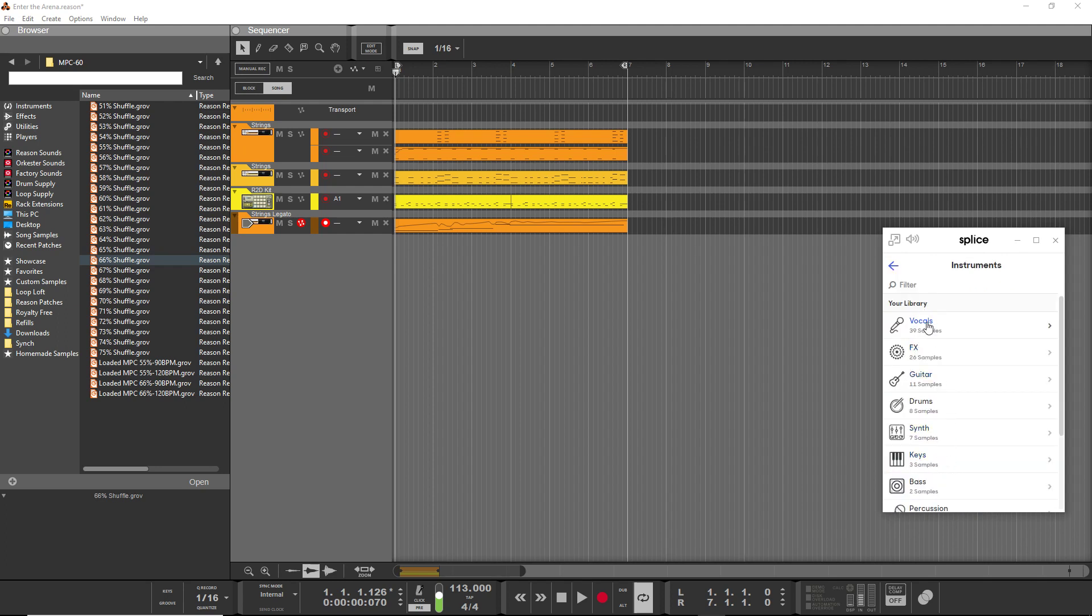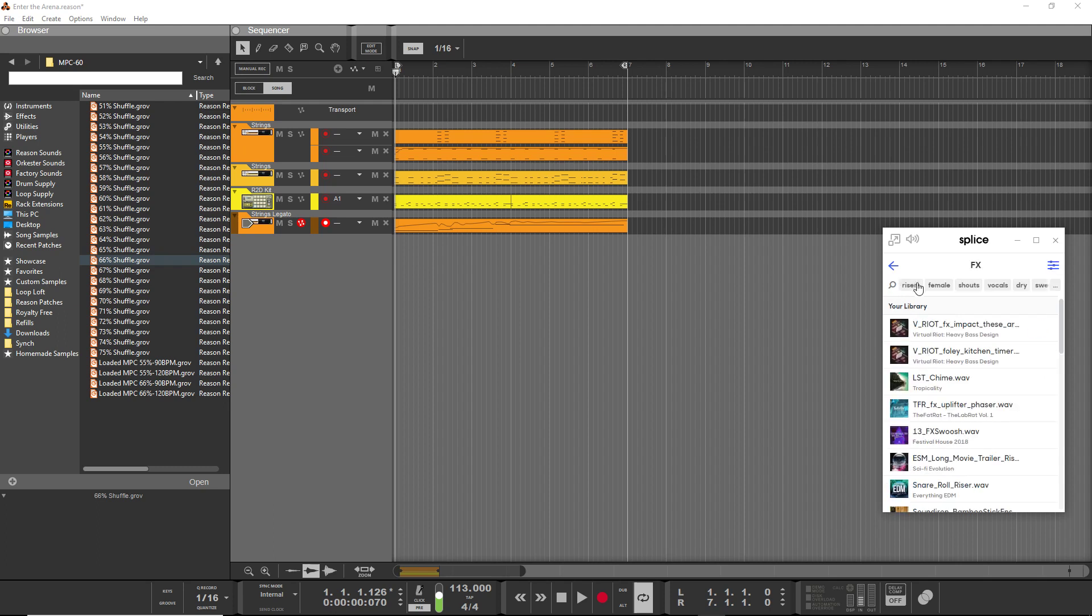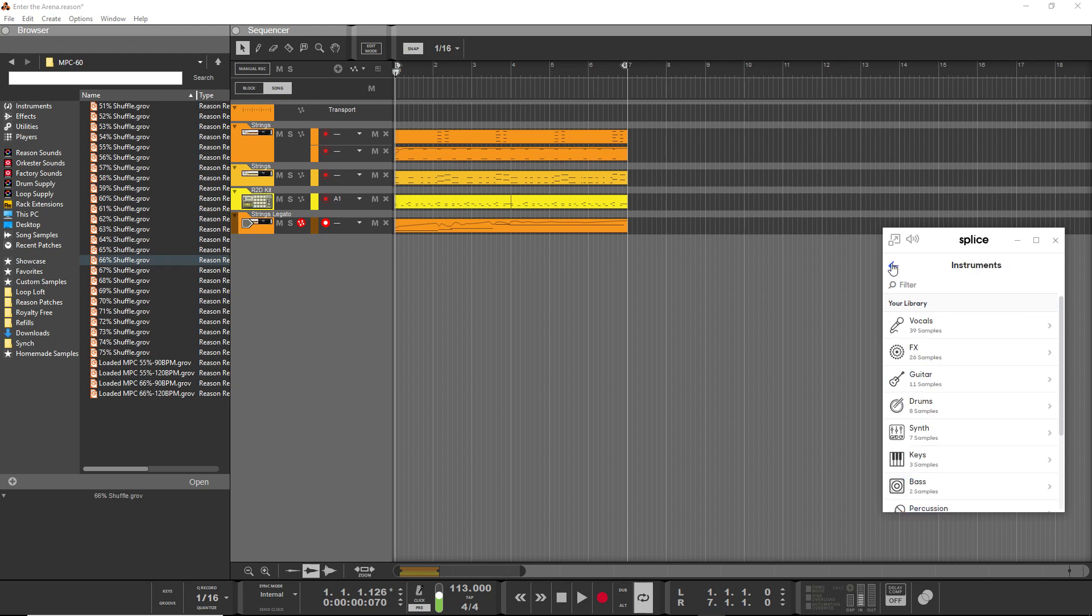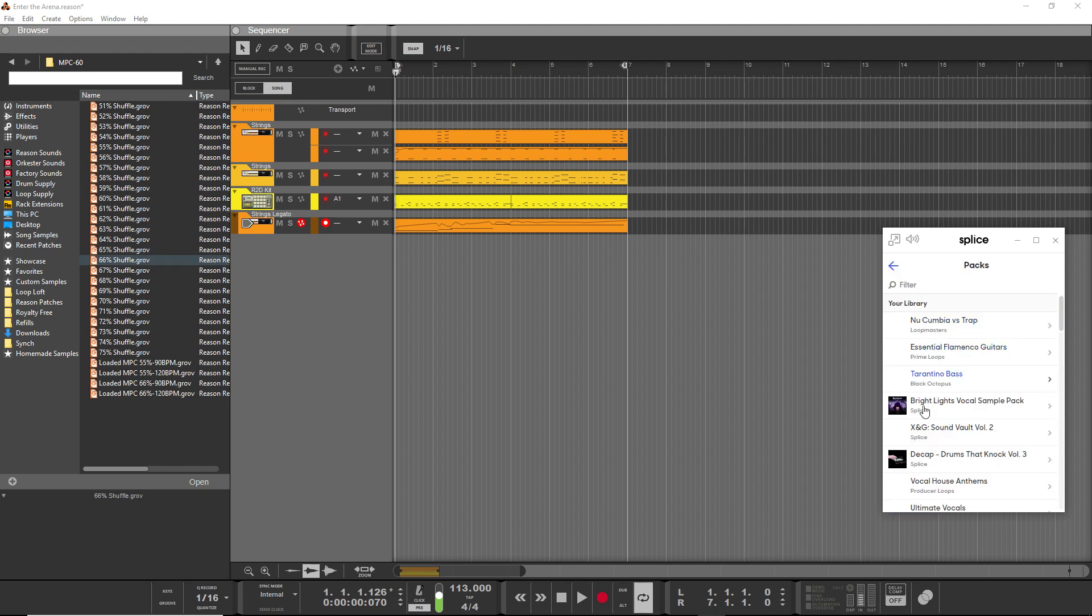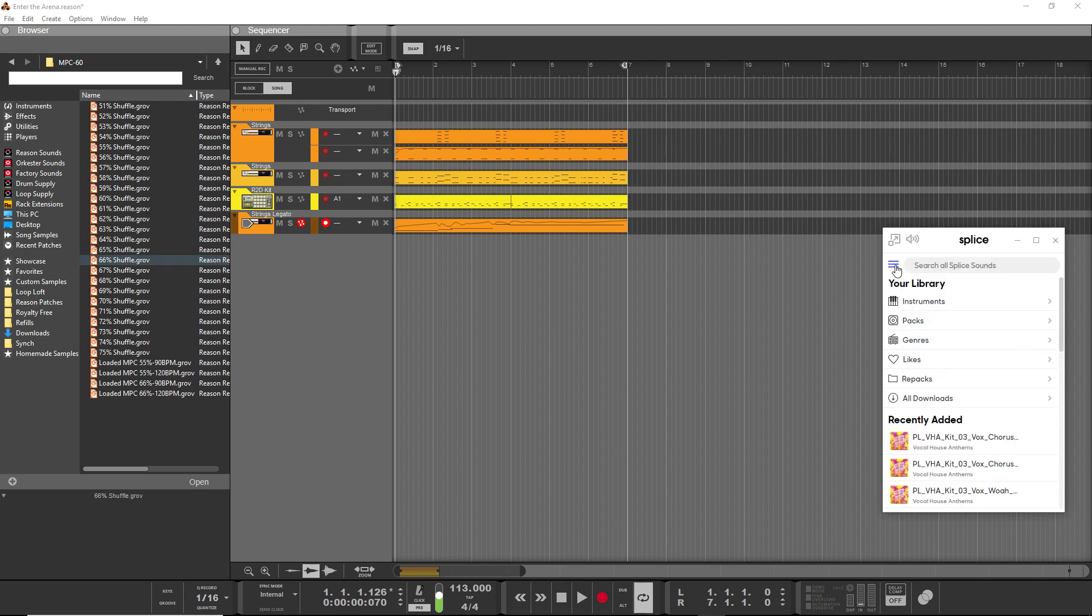But it also automatically categorizes things by your own library, so you can search or you can look for the guitar samples, the effects samples. It has it by searching by the packs that you've downloaded, which is just fantastic for actually finding and managing your samples.